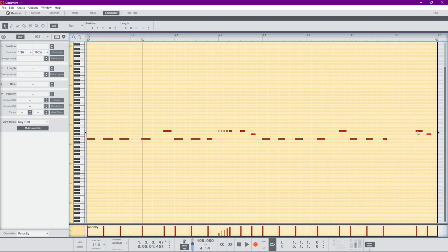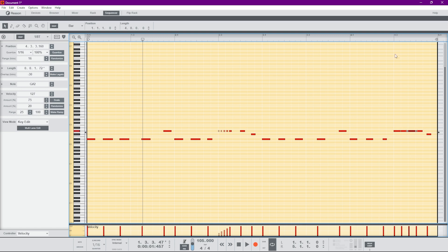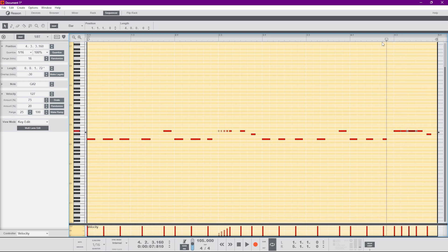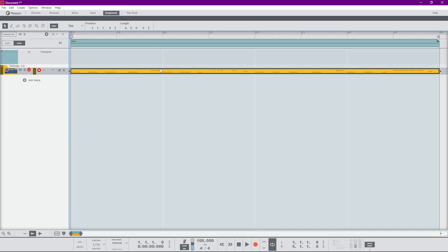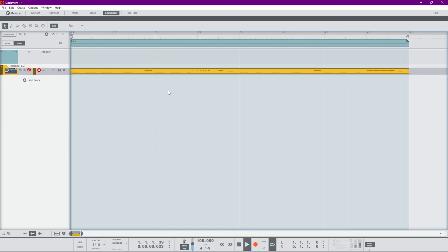For this one I want it to be eighth triplets, so we get a bum-bum-bum feel — just like that. Then we'll hit Escape and there is our first pattern.